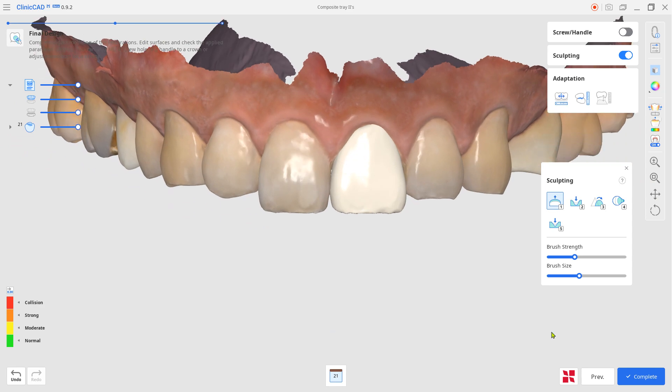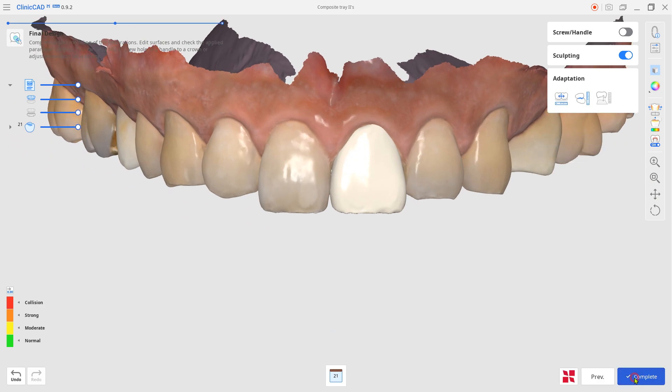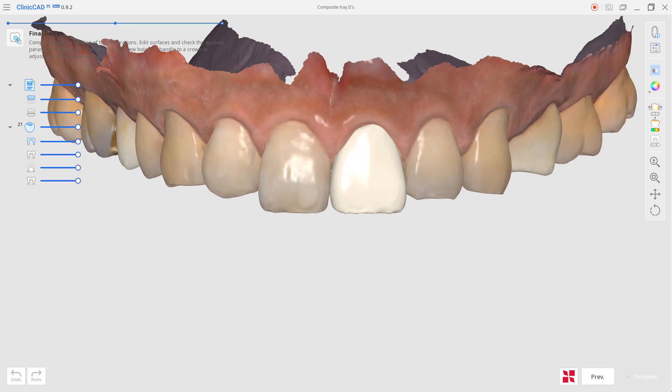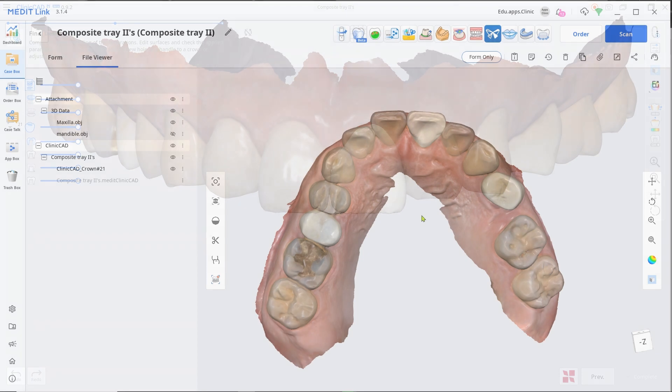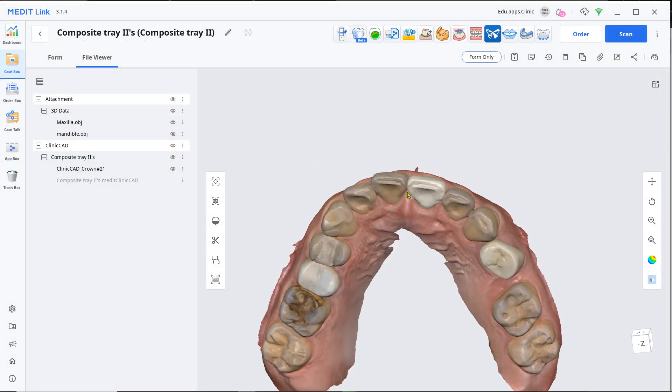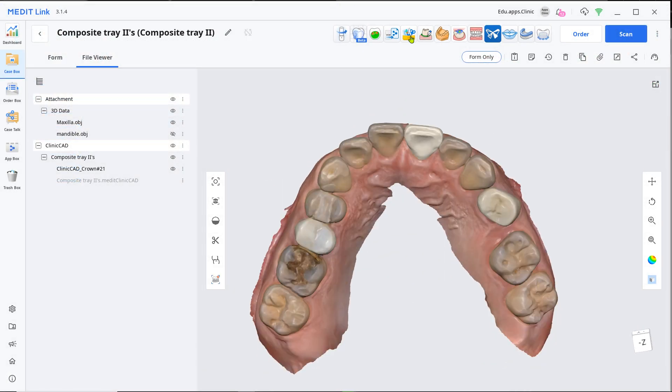Click Complete to save. Load the crown and maxilla from the design app.